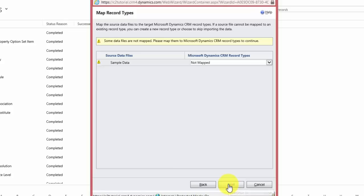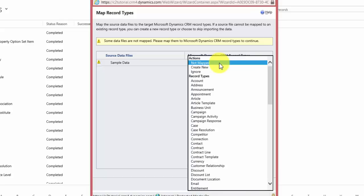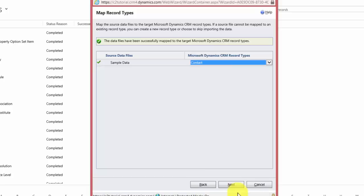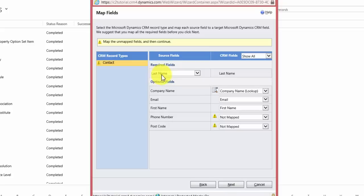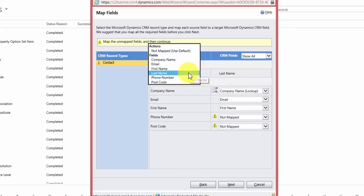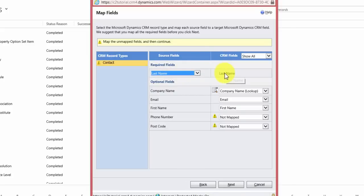CRM looks at our data file and asks what type of record we want to import. I want to import these individuals as contacts, so I select Contact from the list and hit Next. CRM then compares the source file against CRM fields and makes suggestions on which fields should be mapped together. Because our source file has a column called 'last name' and there is a field on the contact record called 'last name', CRM assumes those should be mapped together.